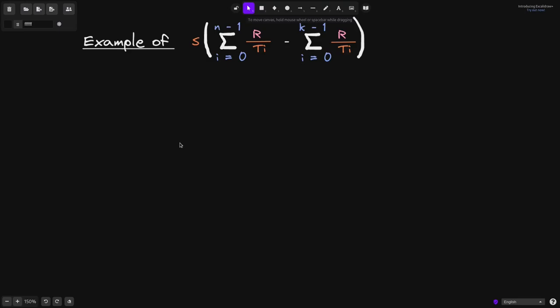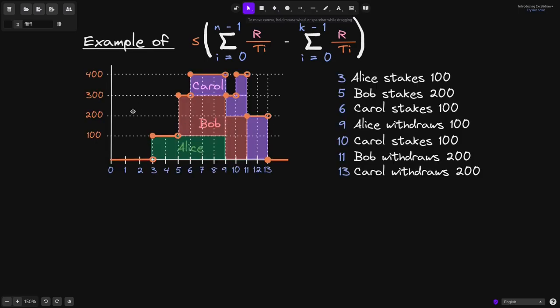Let's go over our example of calculating the amount of rewards earned by a user using this equation. Here's the graph of amount of tokens staked over some time period.